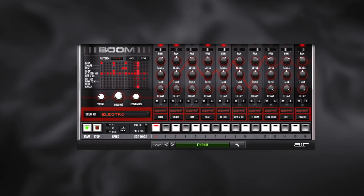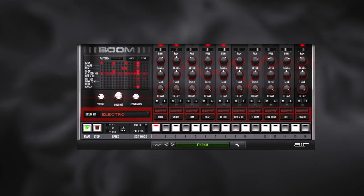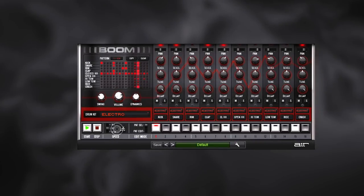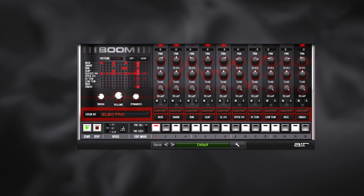The edit mode switch lets you select whether to edit the current pattern or choose between the 16 available patterns in the current preset. Now that we know more about Boom and how to use it...